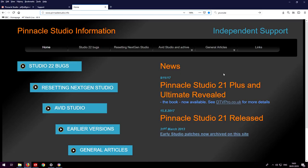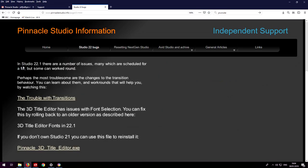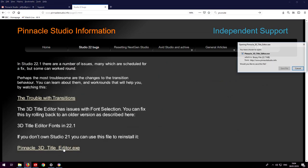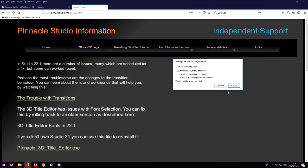If you haven't got access to Pinnacle Studio 21 then I've spoken to somebody at Corel and they don't have an objection to me just uploading the file to my own website Pinnacle Studio info. Click on Studio 22 bugs. You'll find a link to it down here and that'll allow you to download the version 99.